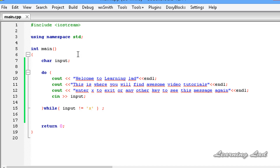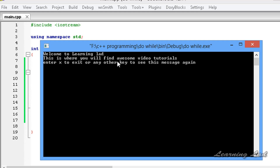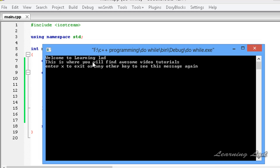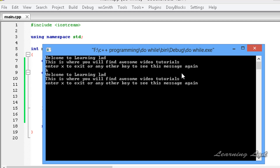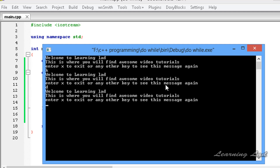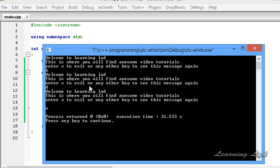I'm going to save this, then build and run it. You can see: 'Welcome to the Learning Lad. This is where you will find awesome video tutorials. Enter x to exit or any other key to see this message again.' I enter 'k' and hit enter — the message prints again. I enter 'd' — again the message shows. Then I enter 'x' and the loop terminates.